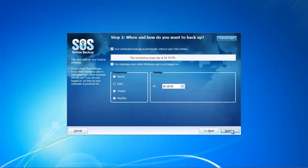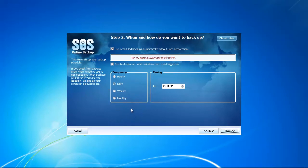In the second step, we set up when we want to backup and the frequency. We have a vast array of options so we can set up hourly backups, which is great if you change your folder often, or daily, weekly, or monthly backups.